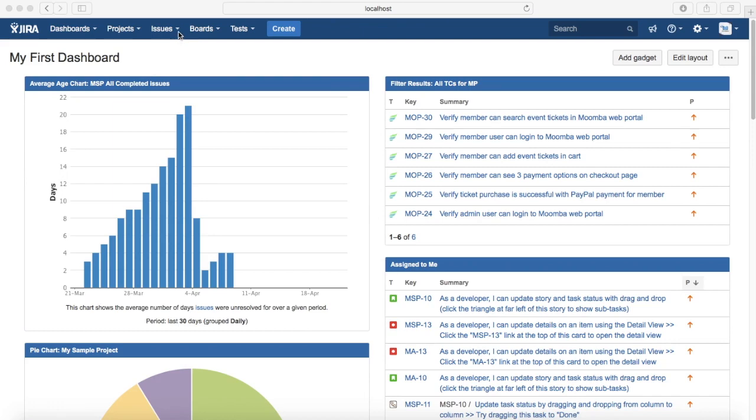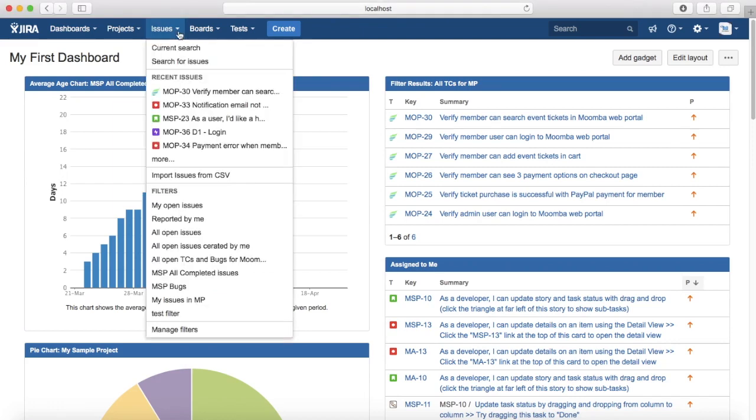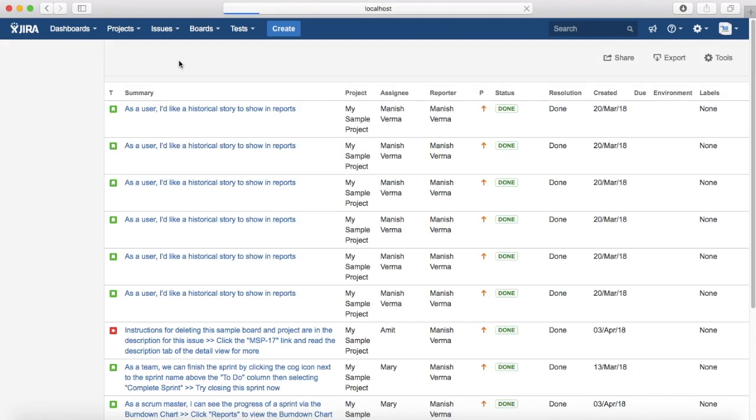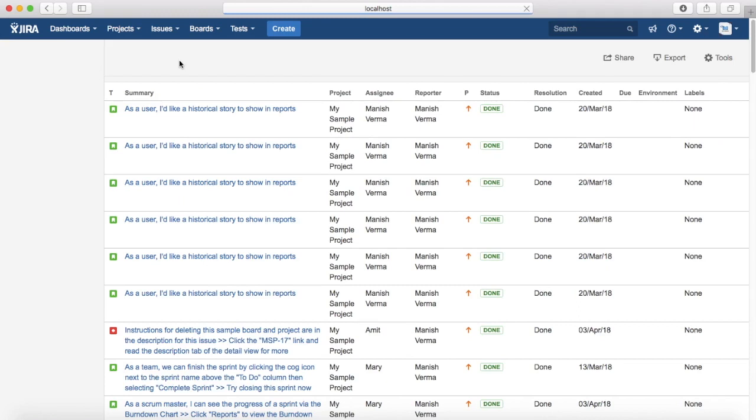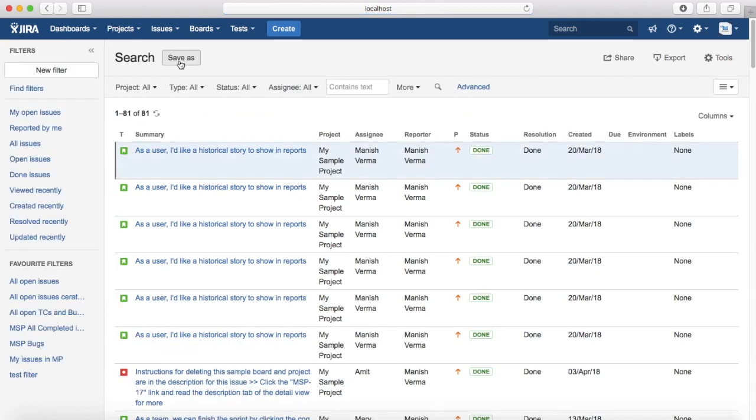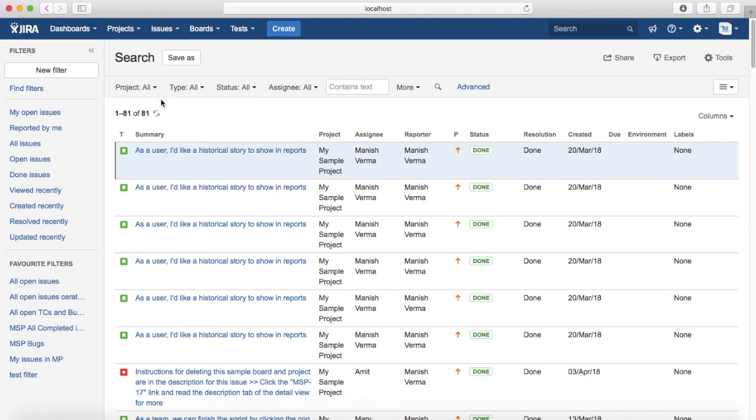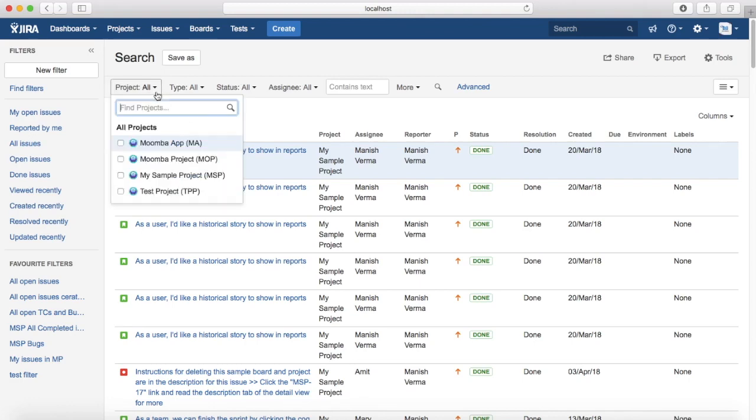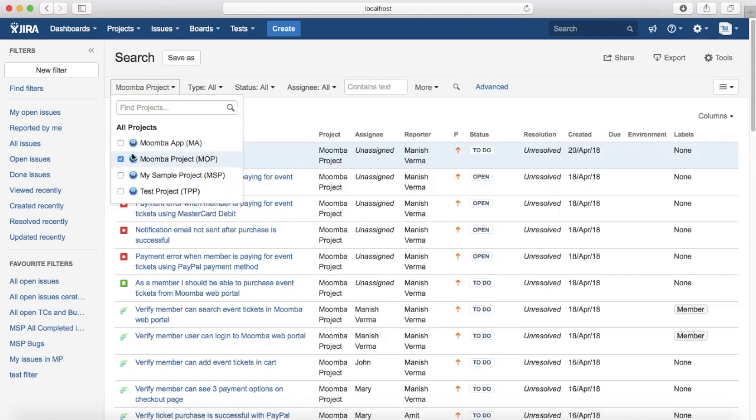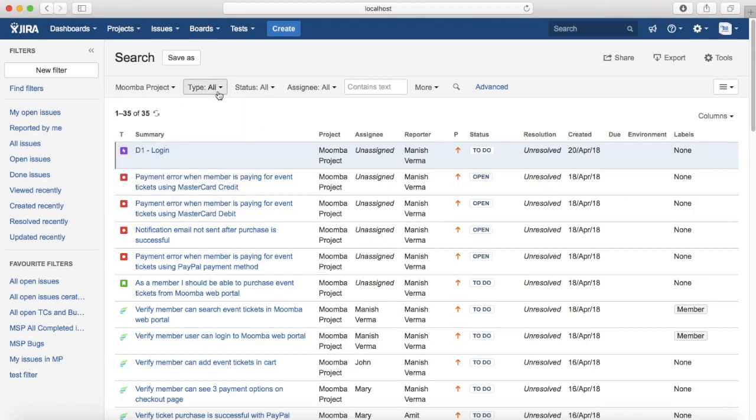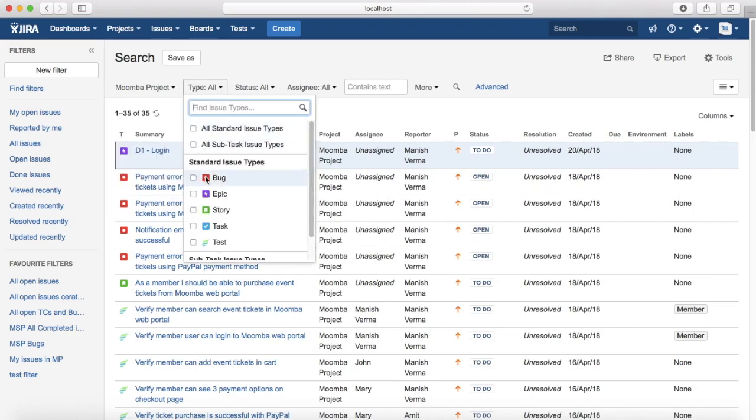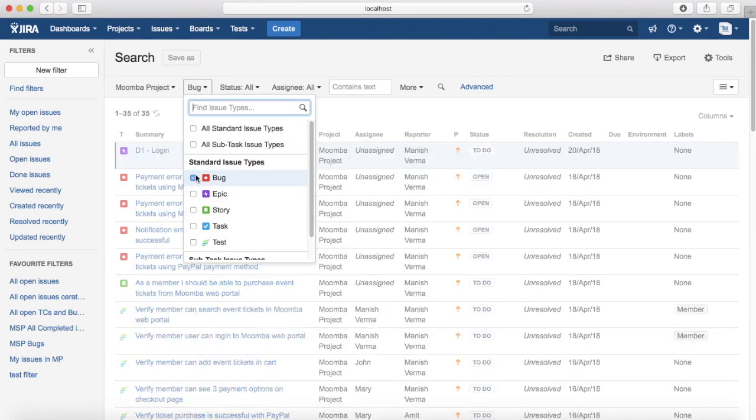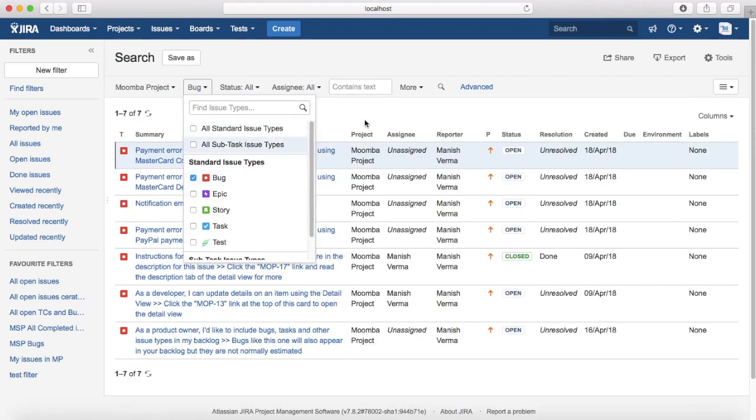To start with the searching, you need to go to the issues drop-down and click on search for issues. By default, Jira will open the basic search wherein you can select the criteria from the drop-down provided and it will list the results that you are looking for. For example, I select a Moomba project with issue type as bug, so it will list all the bugs within Moomba project.